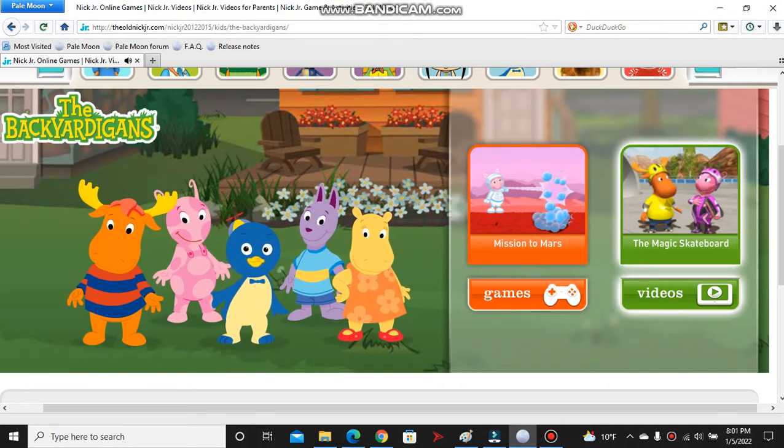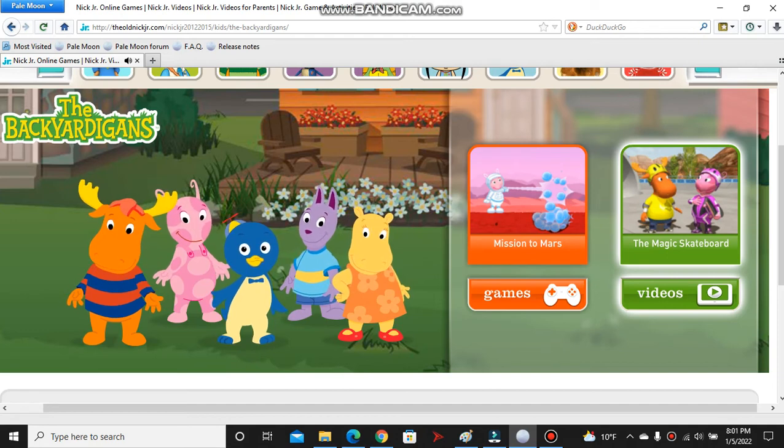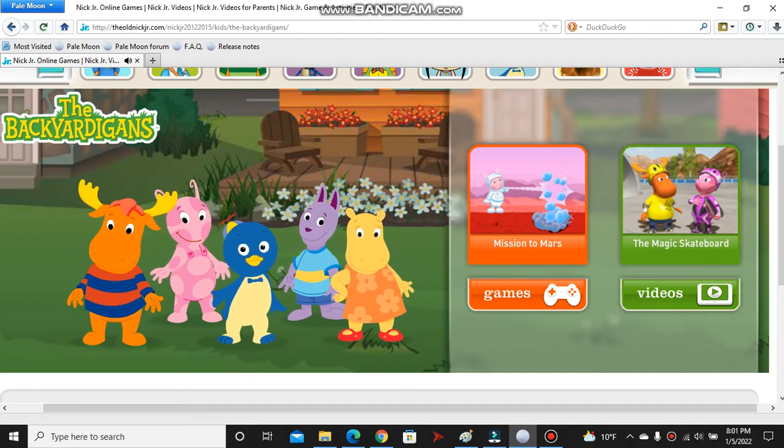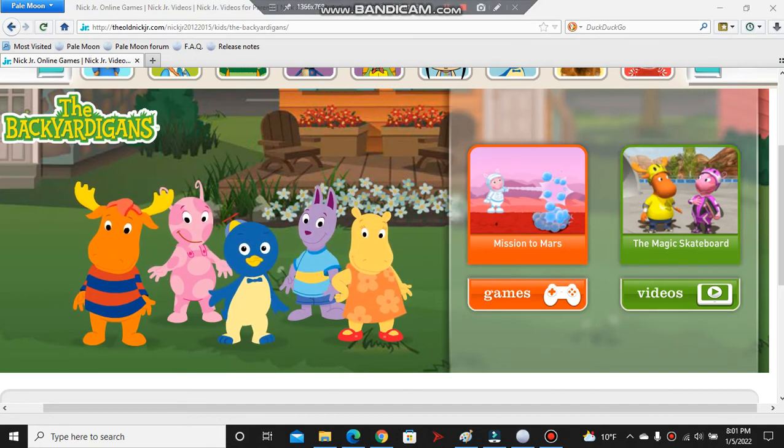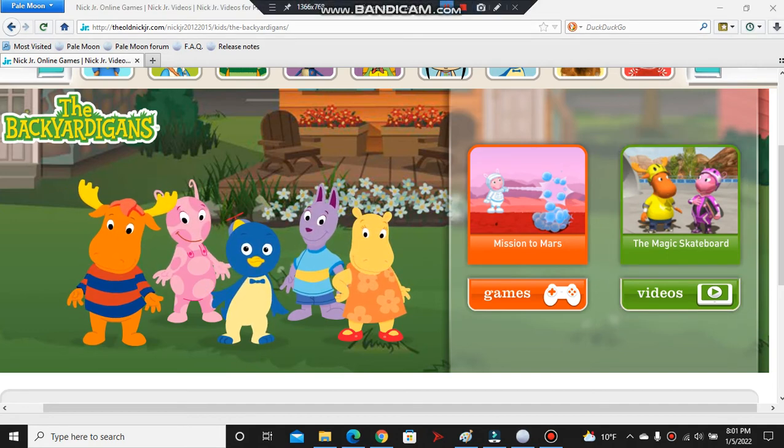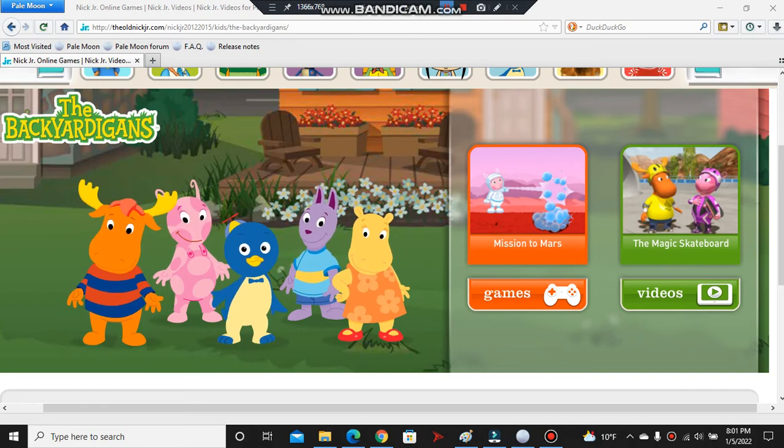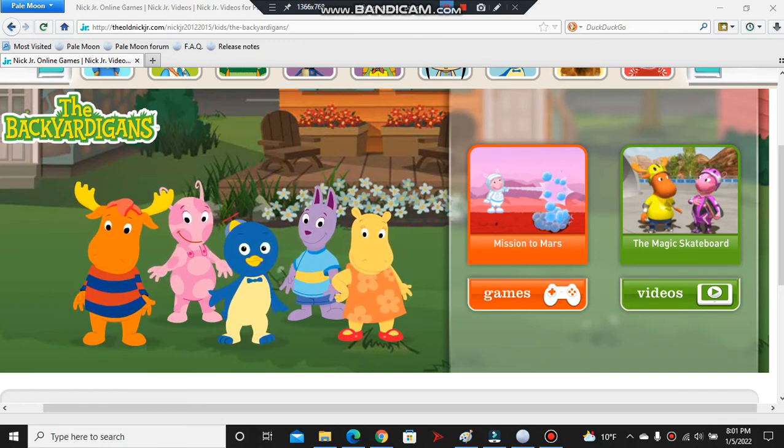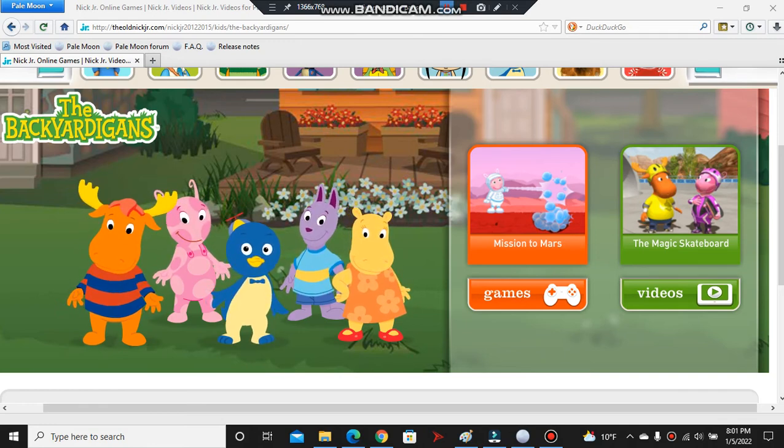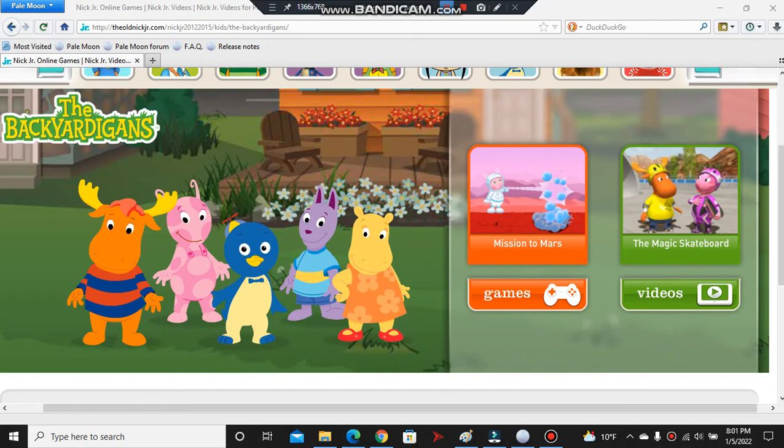Hold on. Redo the intro. Thank you so much, Nick Jr. enthusiasts, for remaking this site and rebirthing my childhood being reborn. Thank you so much.